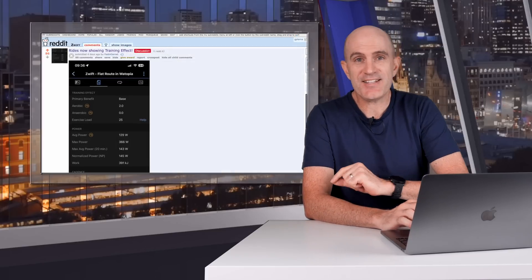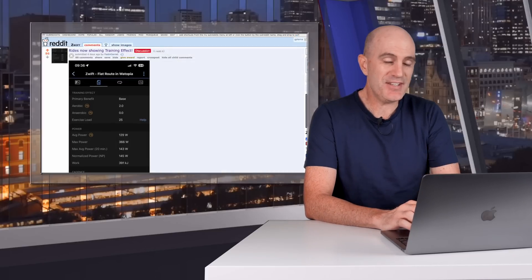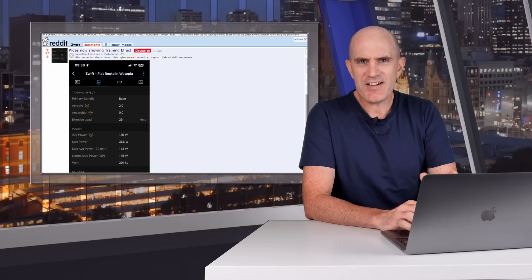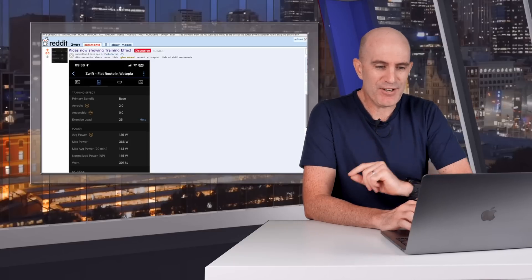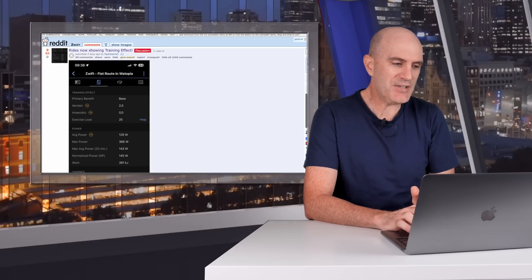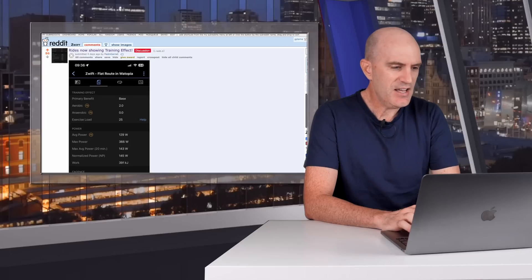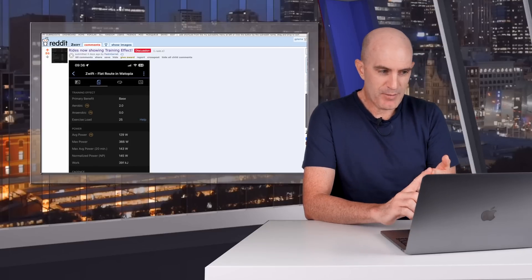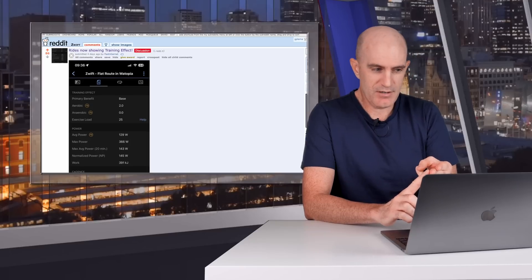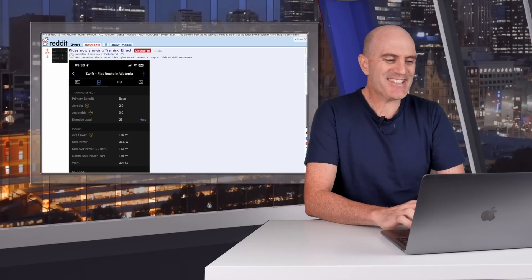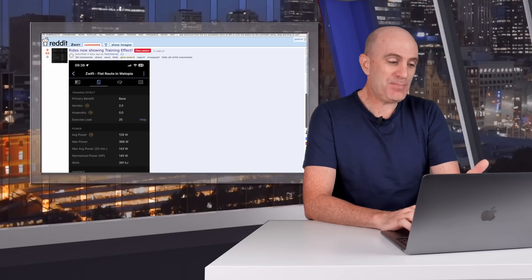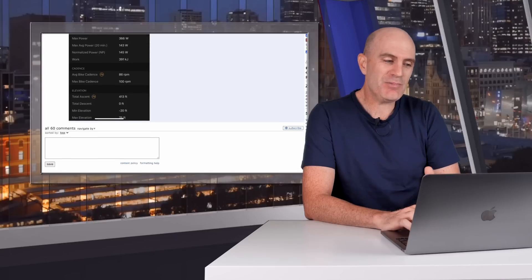User Fast and Garnet over on Reddit posted this, which got my attention. This post has 98% upvotes — a really high ratio — so it's a super popular update. You can see their ride on Zwift has a primary benefit listed: aerobic and anaerobic, which was zero. The exercise load was only 25 — they're probably just testing this.